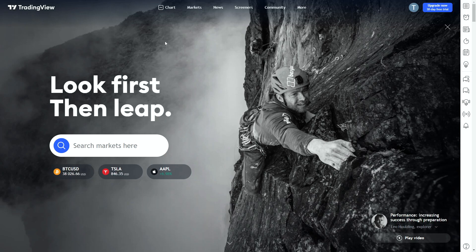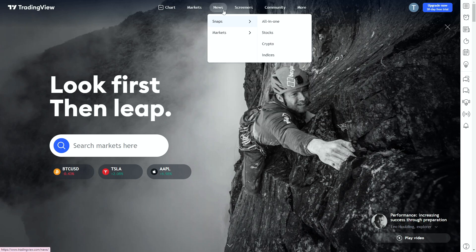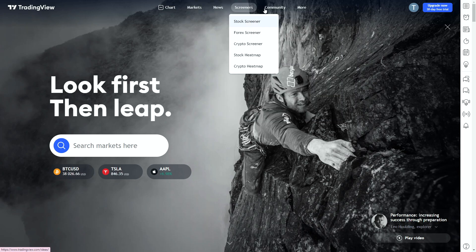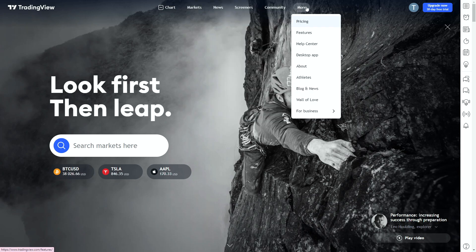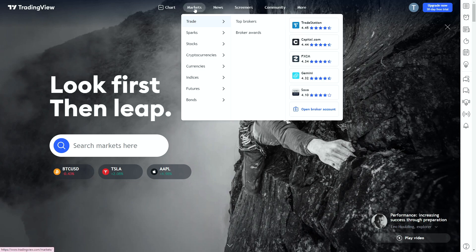Along the top here we've got the main sections of TradingView: Chart, Markets, News, Screeners, Community and more features. For this video we're only going to focus on Markets and we'll cover some of the others in later videos.